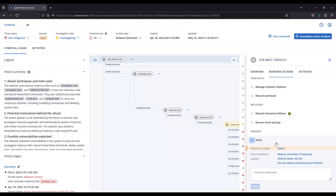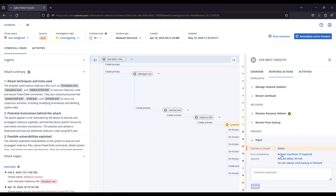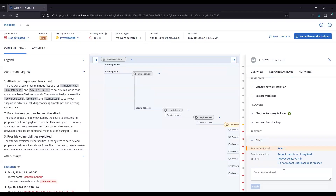We're going to have much more remediation options than a lot of the other competitors in the field, since we have those integrated components in this unified platform. With the patch options here, I can choose the patches that I want to deploy, reboot if it's required, and add optional comments.